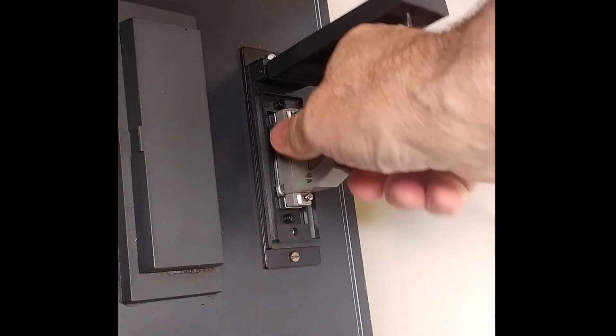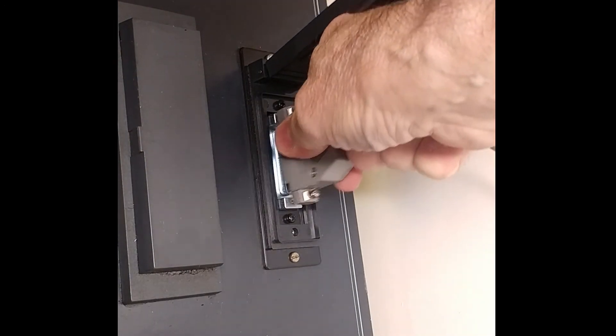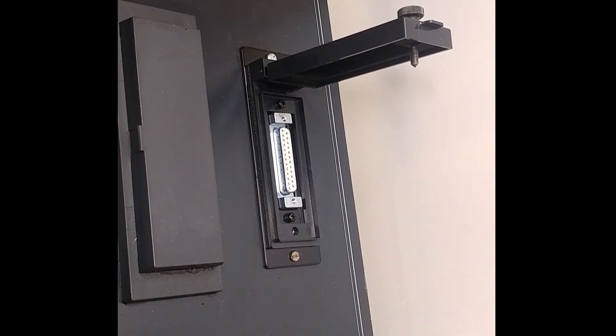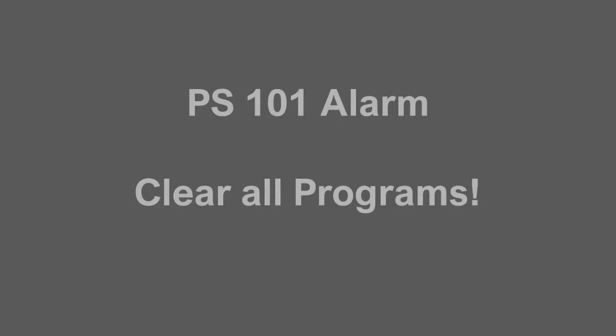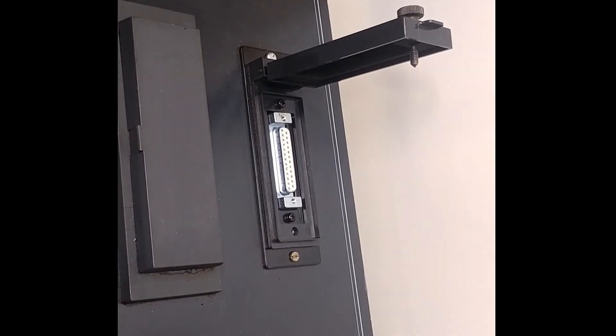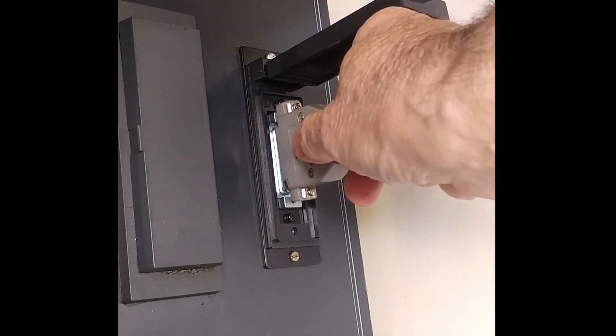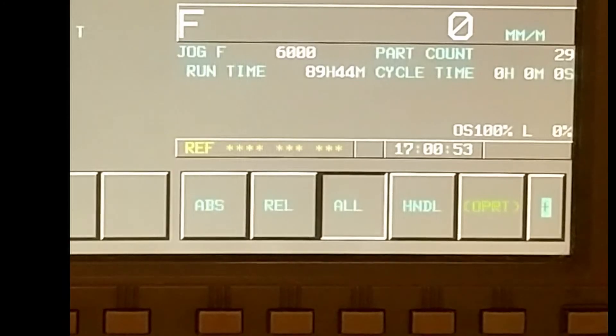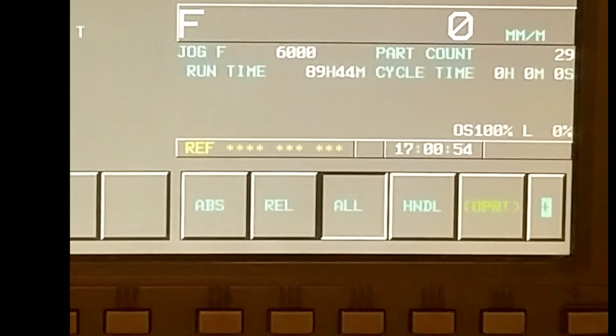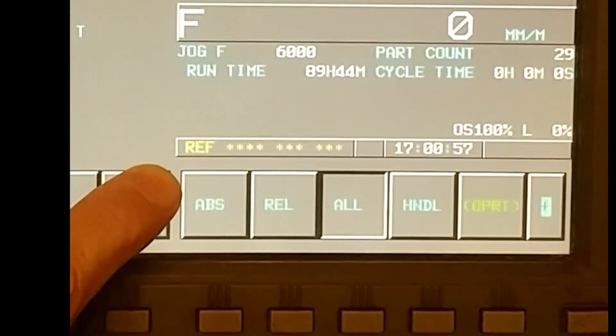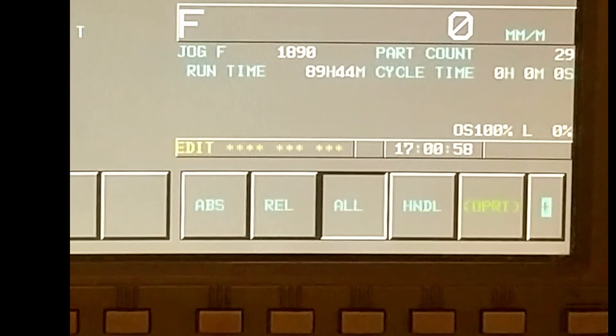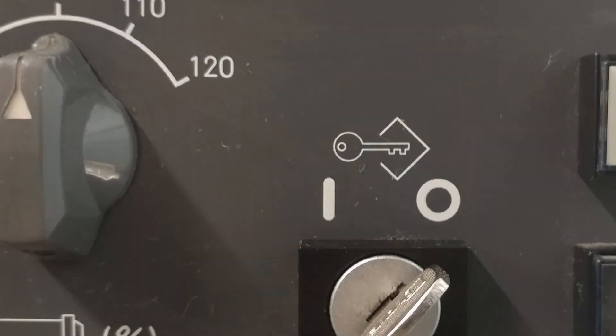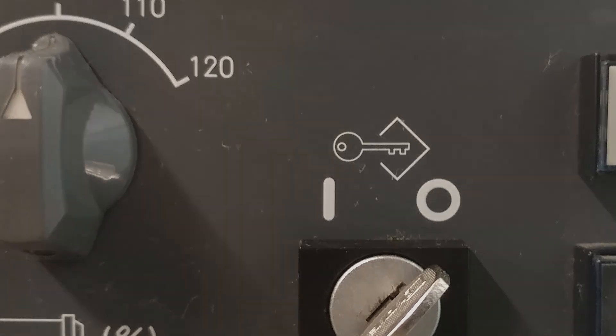Also, never unplug the cable while the file is being transmitted. On older controls, this would cause the COM port not to close properly. This can result in a 101 alarm. You may need to blow out the program memory area in order to recover. Back to business. With the cable plugged in, verify that your machine is in edit mode. All communications take place in edit mode. There are some exceptions when doing a memory restore. We'll get into those later. Make sure that the memory protect key is in the release position. Now you should be able to transfer information back and forth between the CNC and the PC.